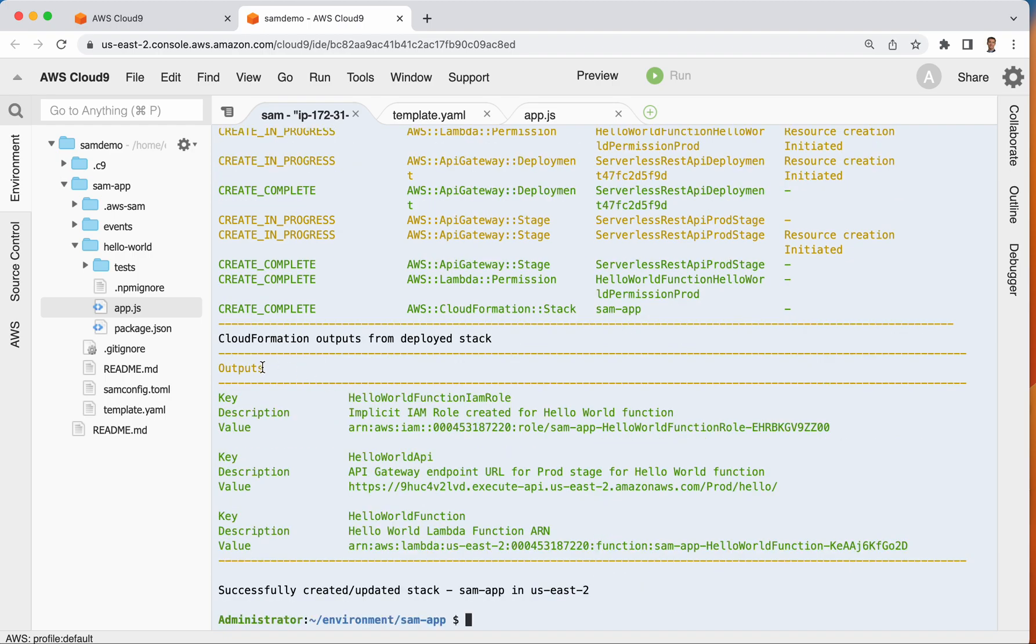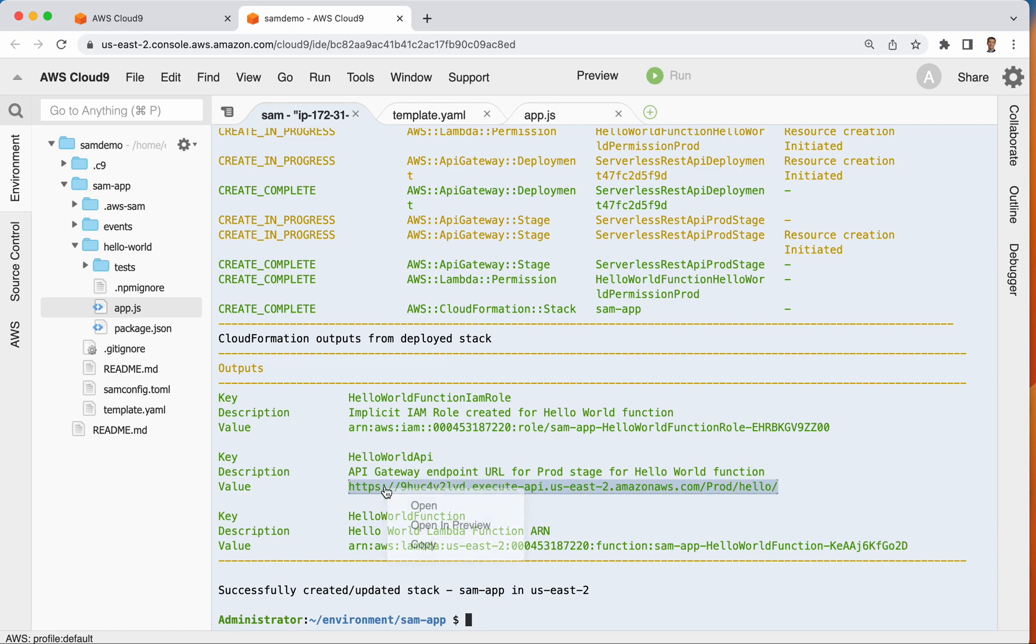Okay. So here's our outputs section. And I look down here for hello world API, and I can actually click on it and select open. There I am. Hello world. Hello world.